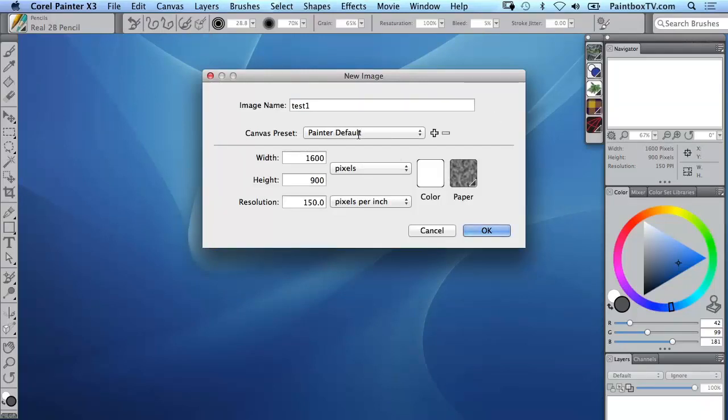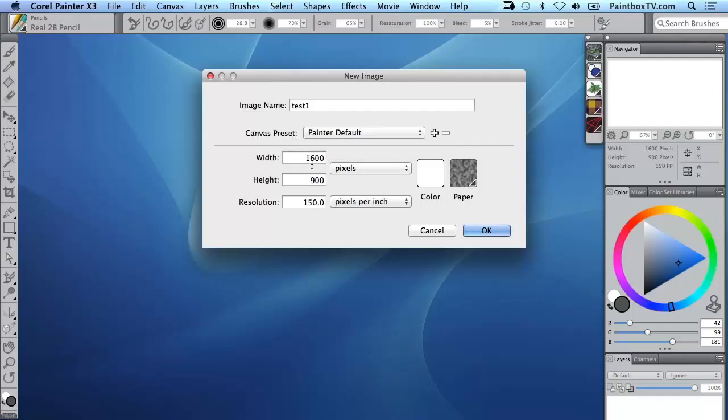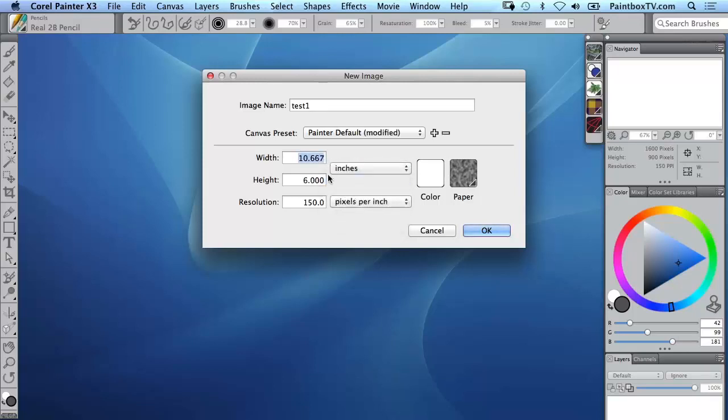You'll notice that there's a number of canvas presets and we can add our own and that's actually very useful. At the moment we're on the default Painter preset for Painter X3 which is 1600 pixels by 900 pixels at 150 pixels per inch, but let's say we wanted to assign a 24 inch wide by 16 inch high canvas.